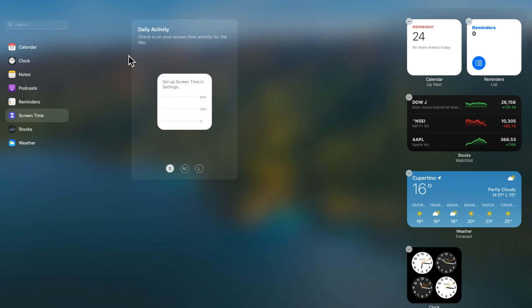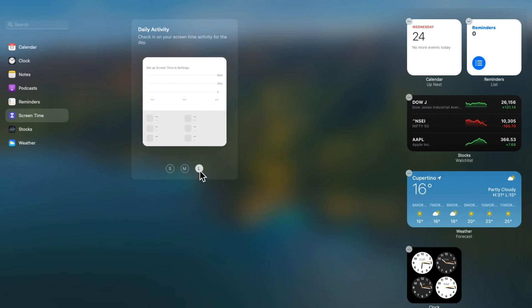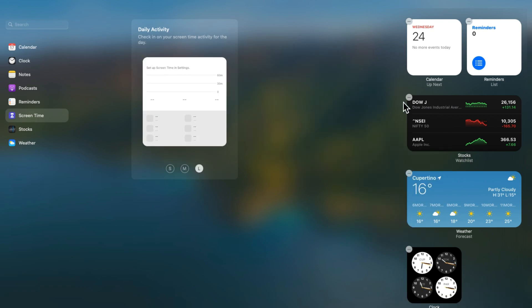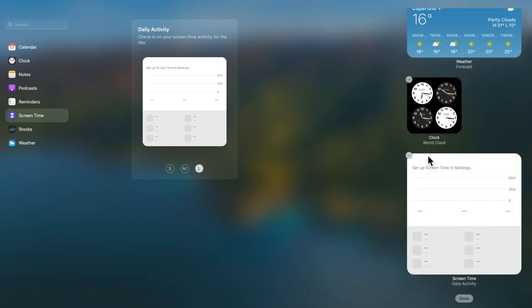Select the widget size from small, medium, and large. To add this widget, just click on the plus button. Now screen time is added to our list of widgets.